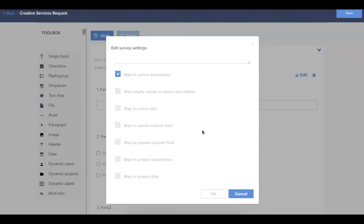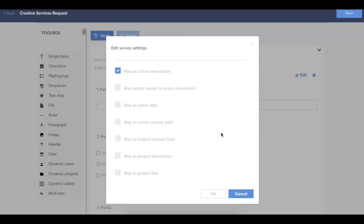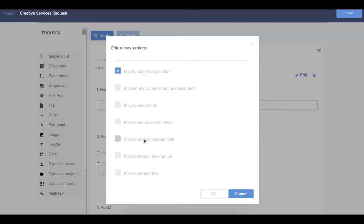Below we have all the options for mapping. So depending on how you set up the form, those are some of the options that we just looked at down at the bottom of the form editor. You might be having this form submission create an action card, in which case you'll want to pay attention to all of the action mapping options. Now if you're having this form create a project in Hive, you'll pay attention to any of the mapping options that have project in the description. The default will generally be to map to the action description. So if you create a form without editing any of the mapping options, all of the form content will go directly to the action card description.